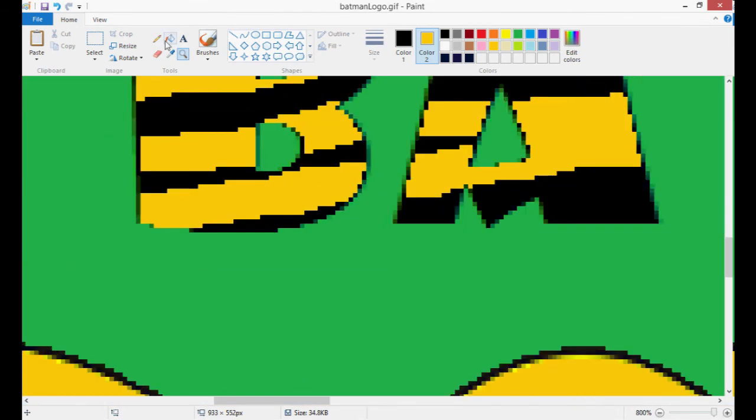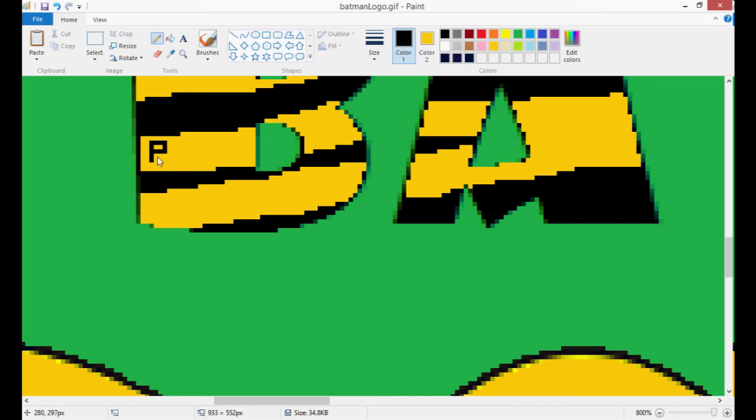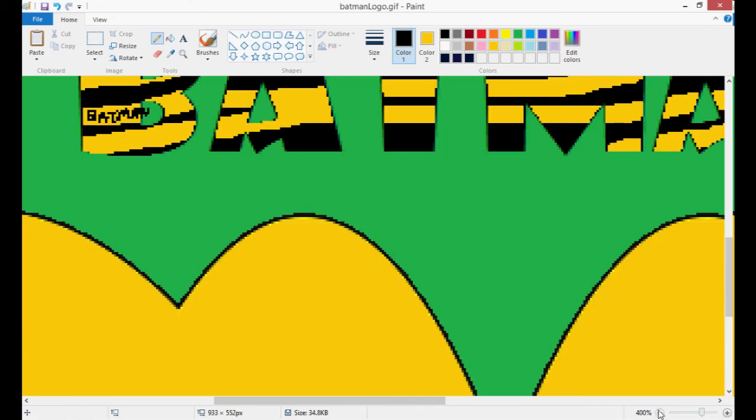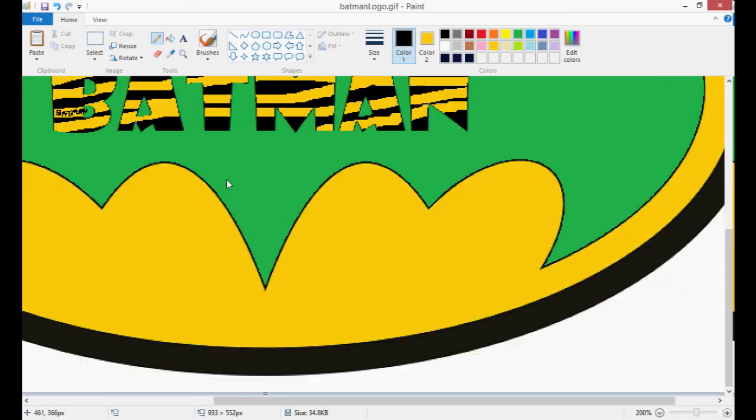So maybe I'm going to write here using my pencil tool and I'm going to write a really small Batman inside the other one. You can do little things with your pencil tool there.